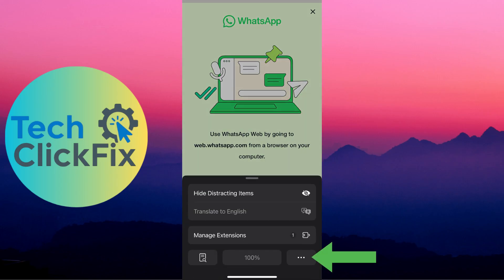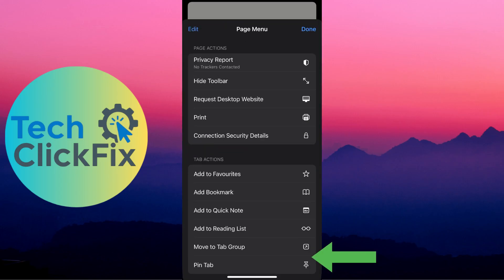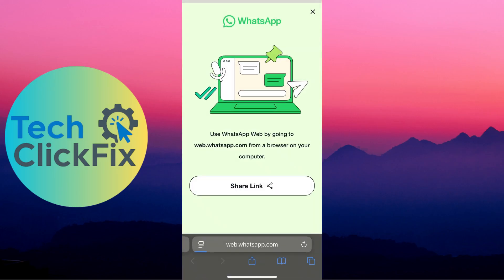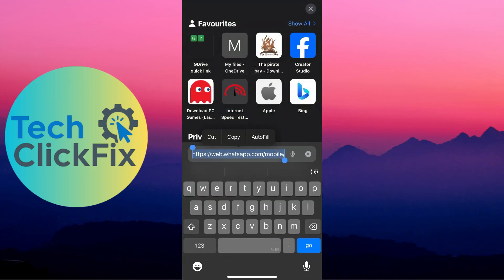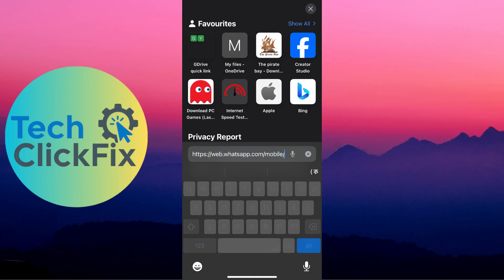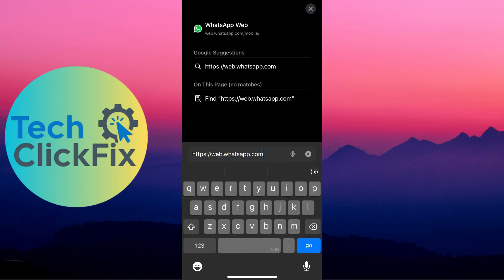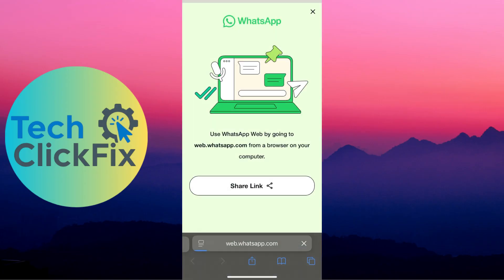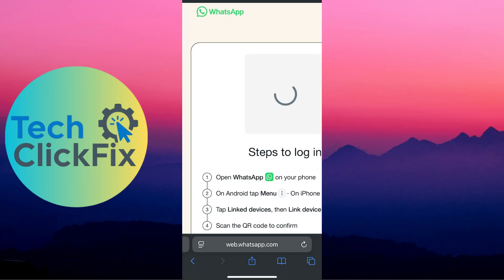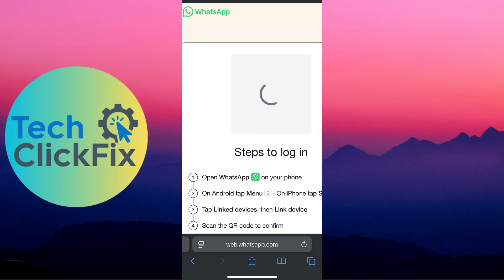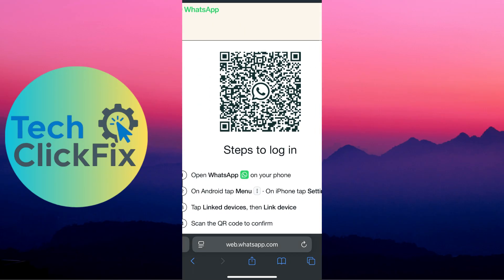After going to web.whatsapp.com, click the share icon, then click the three dots, and then click 'Request Desktop Website.' If requesting the desktop website isn't working, reload the page and make sure to remove 'mobile' from the end of the URL. After that, if you request the web version, you'll be able to see that WhatsApp Web is loaded.